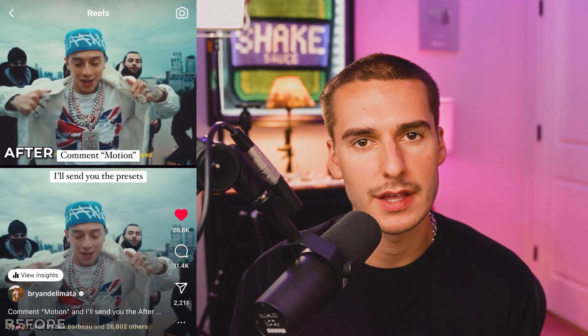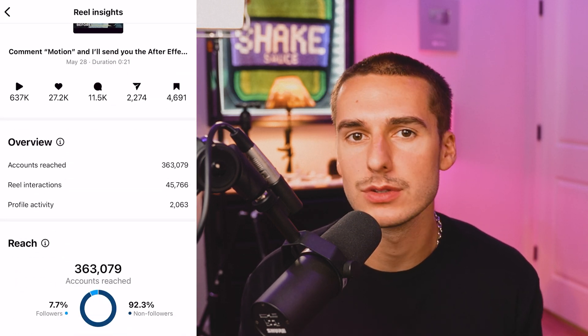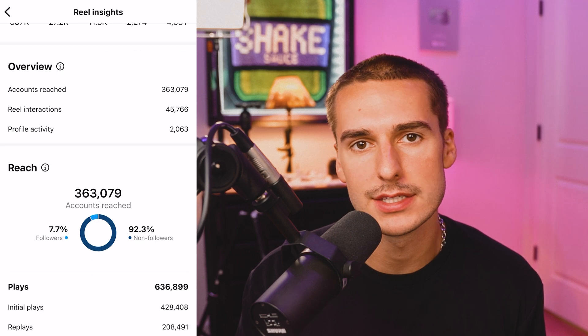So the other day I posted this crazy over-edited before and after video for Central C and it went absolutely viral on Instagram.